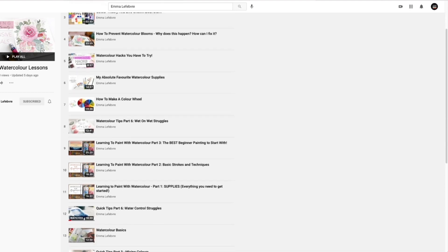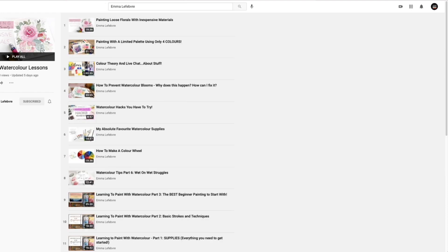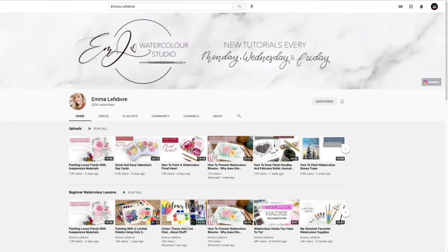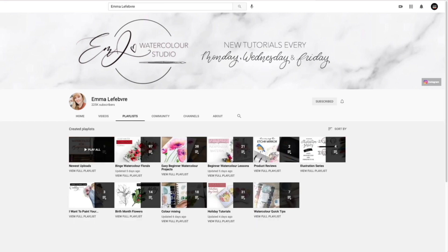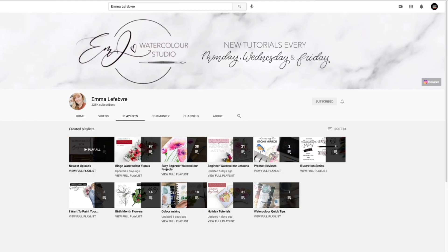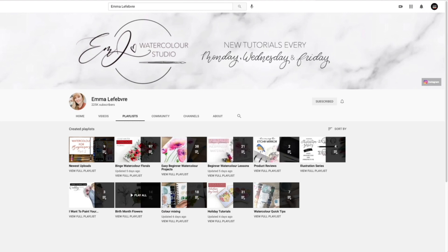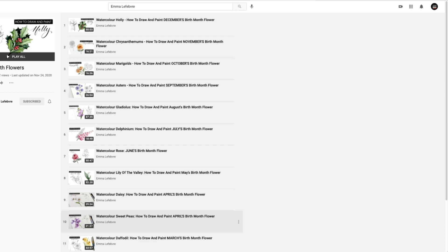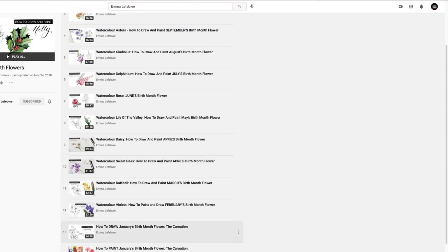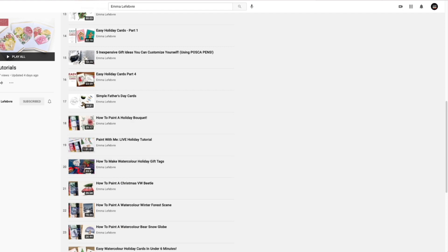Going back to my home channel, I'll show you where to find all the playlists as an overview. You can see all my playlists right there — it shows you how many videos I have in each one, making it easy to see every playlist I have. To view the videos in a playlist, just click under the title where it says 'view full playlist' and it will take you right to all the videos.